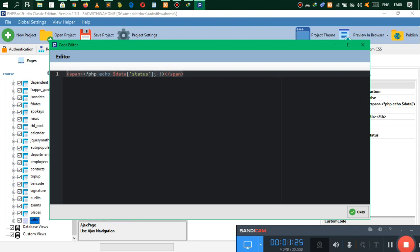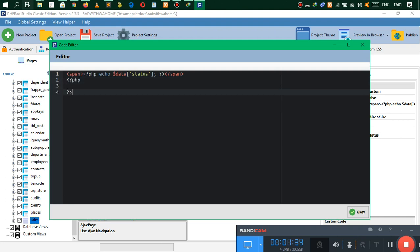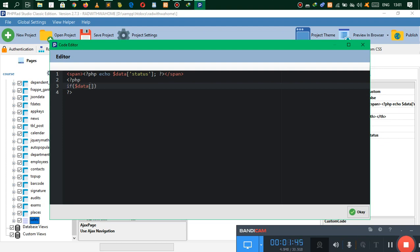We're just going to copy all of this. Come down here and say PHP — close that — and say: if data status is equals to 'paid'.